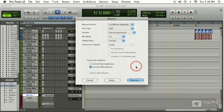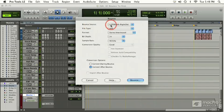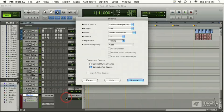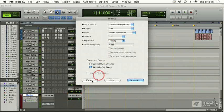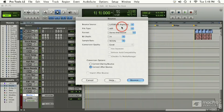The bounce to disk window will open and give us a variety of options for our destination file. Starting with the bounce source, I've got it selected to digital left and right output, which matches the digital left and right output of my master fader. It is important that these two match, otherwise you might be recording audio or just silence from some other area. By clicking on the window, we can reassign our outputs for our bounce source.